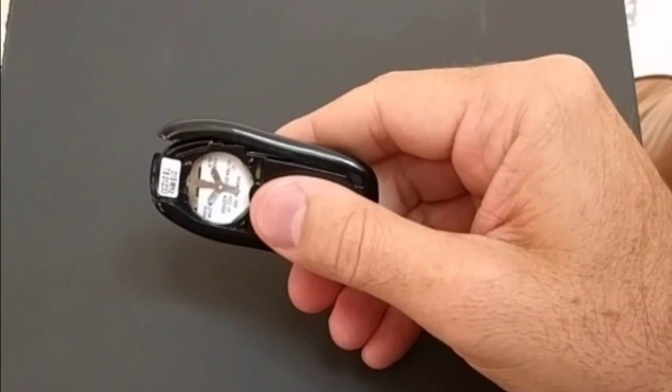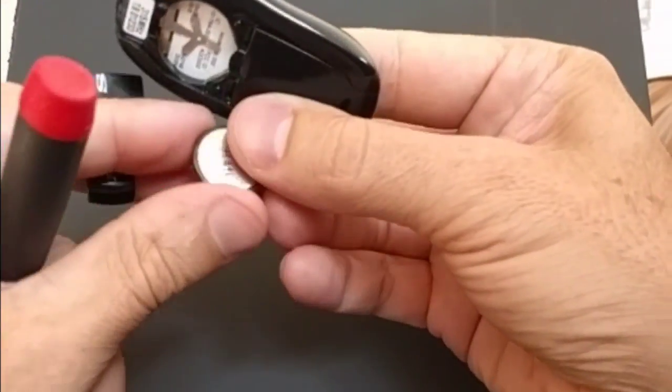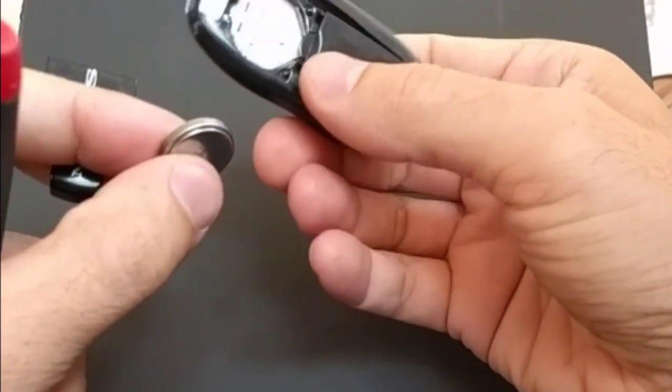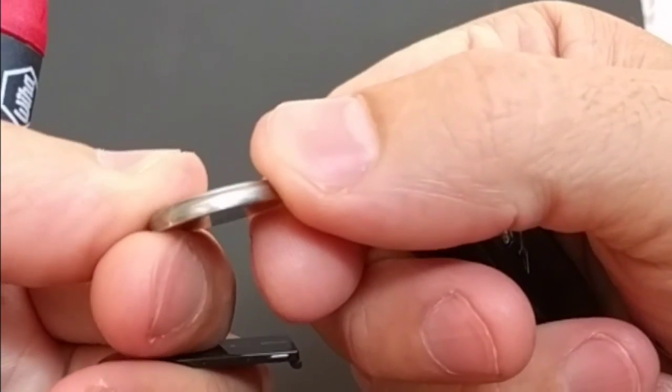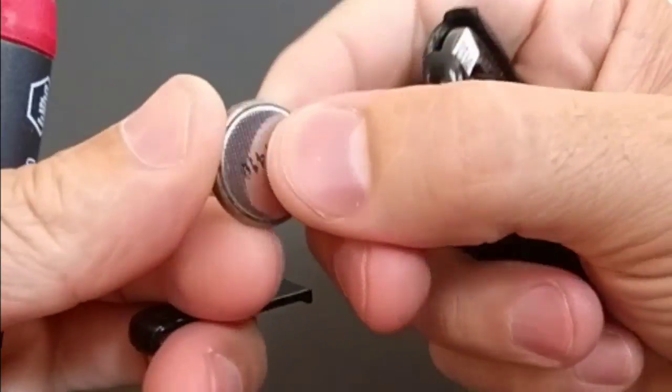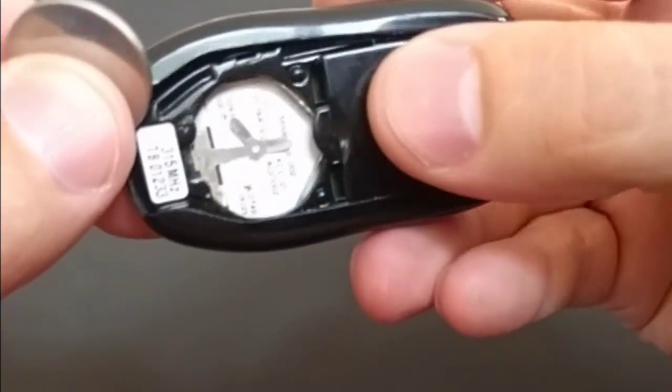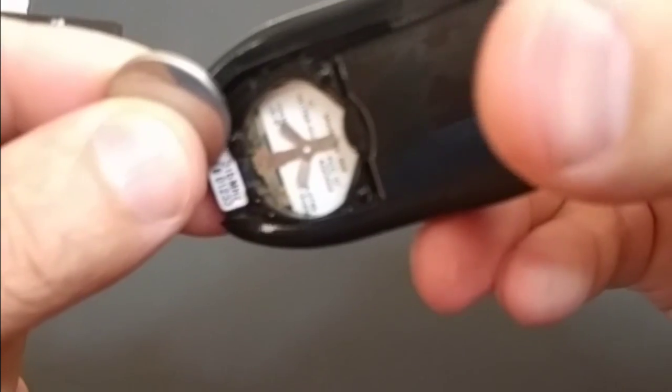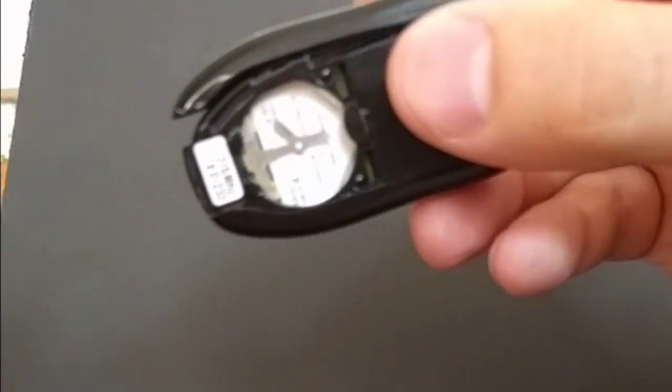So I've already taken out the battery. You can tell the battery's got a bit of rust on it. I wiped some of it off with my fingers. It had some rust, and the key fob contact right here also has some rust.